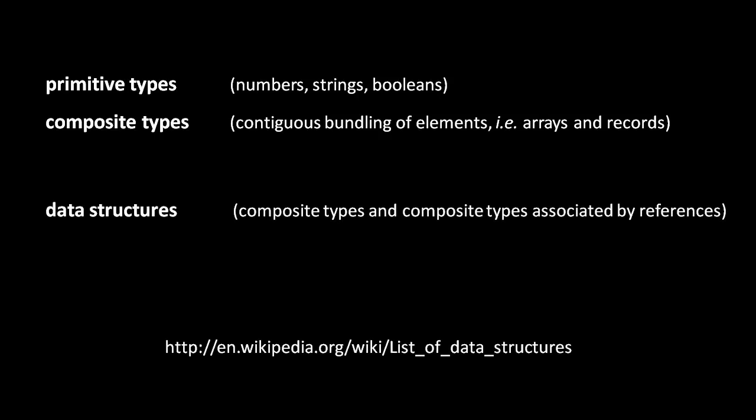Now, composite types may be considered to be what we call a data structure, but the term data structure is more broad, as a single data structure also may encompass a group of composite types, which are associated together by references connecting them.